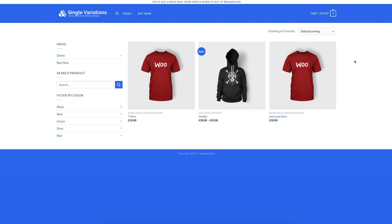Hello! This is Daniel from WeLaunch and this is another tutorial on how you can show your single variation products in your WooCommerce shop. Furthermore, I'm going to show you how you can only show simple colored variations.